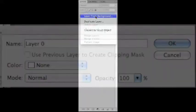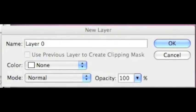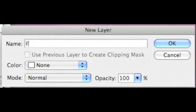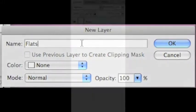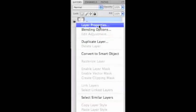You'll see this dialog box pop up. What I usually name this new layer is Flats. You'll see why in a moment.